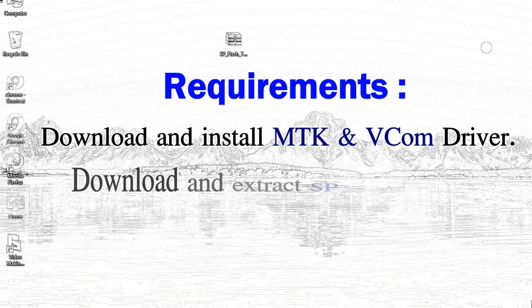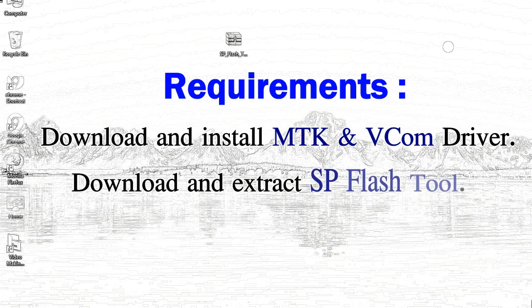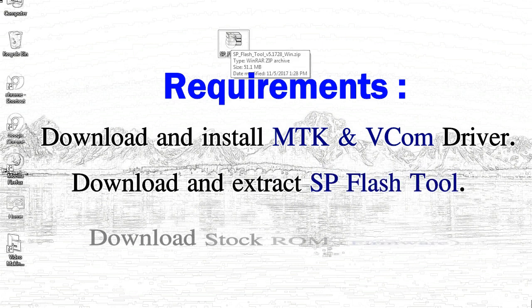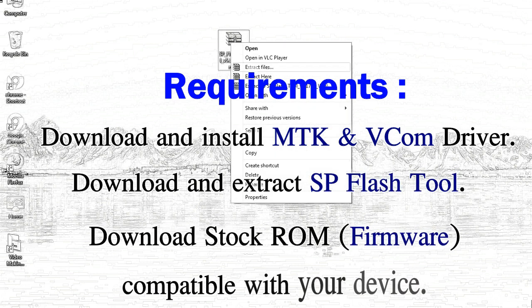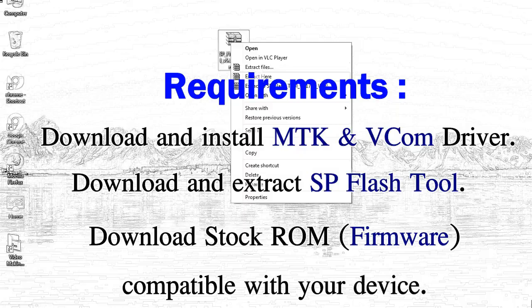2. Download and extract smartphone flash tool. 3. Download stock ROM.